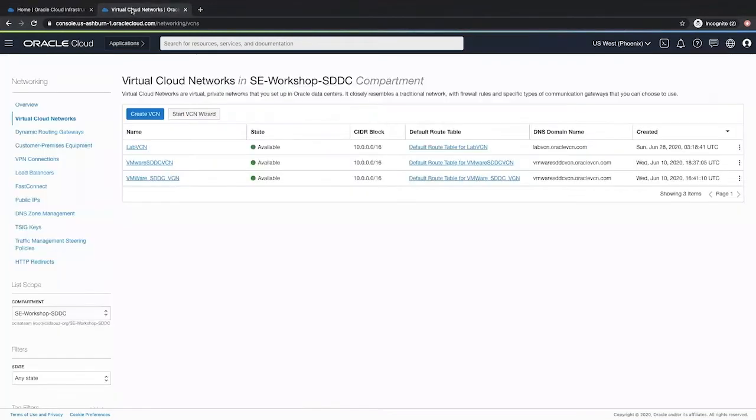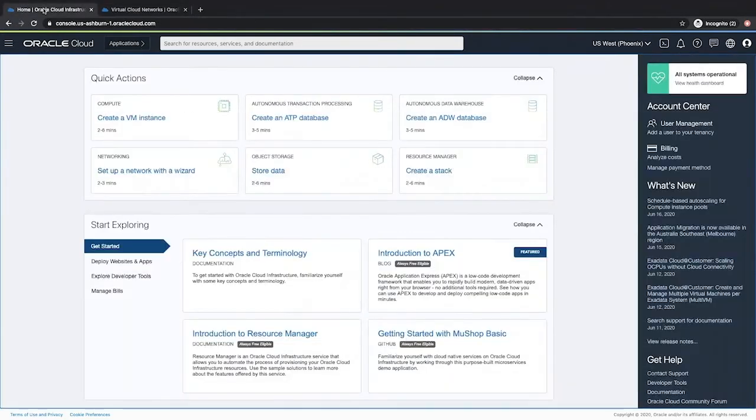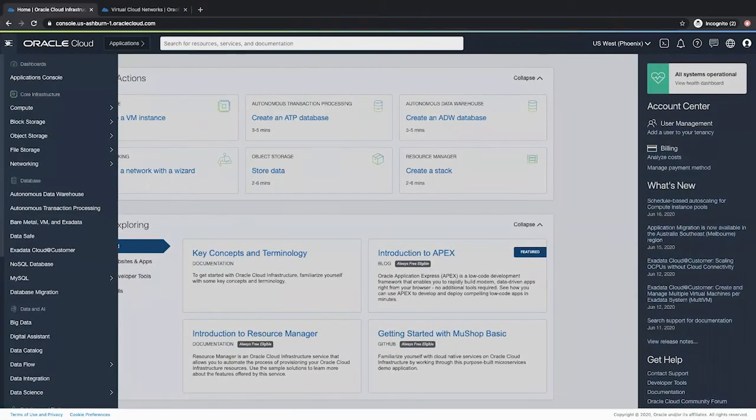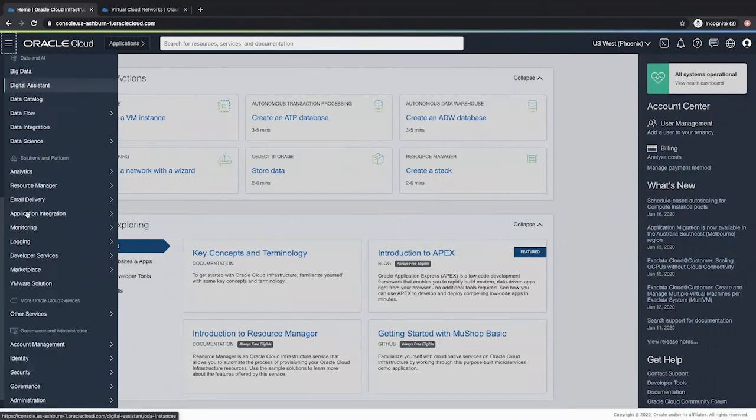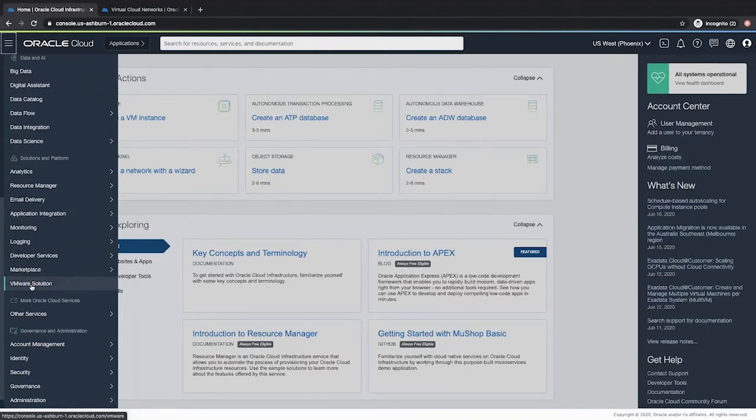I have already created a VCN called Lab VCN with CIDR range 10.0.0.0 slash 16. To get started, log into your OCI tenancy and then click the hamburger icon to open the navigation menu. Scroll to the section solutions and platform and click VMware solution.